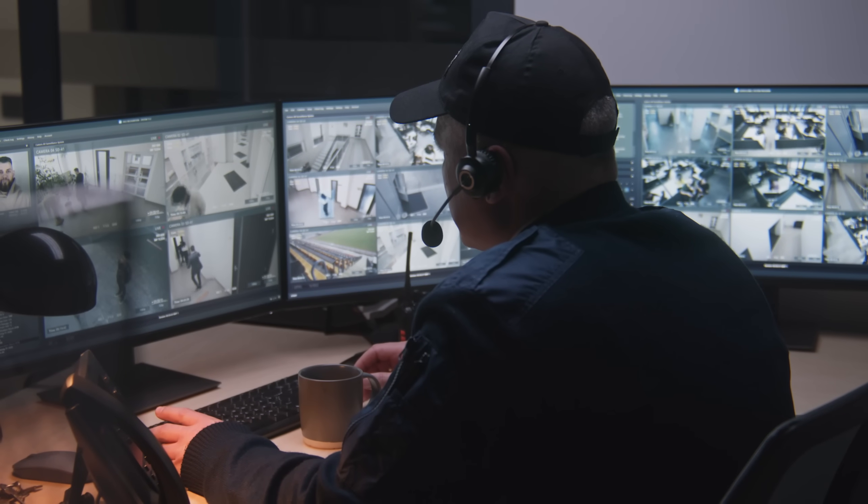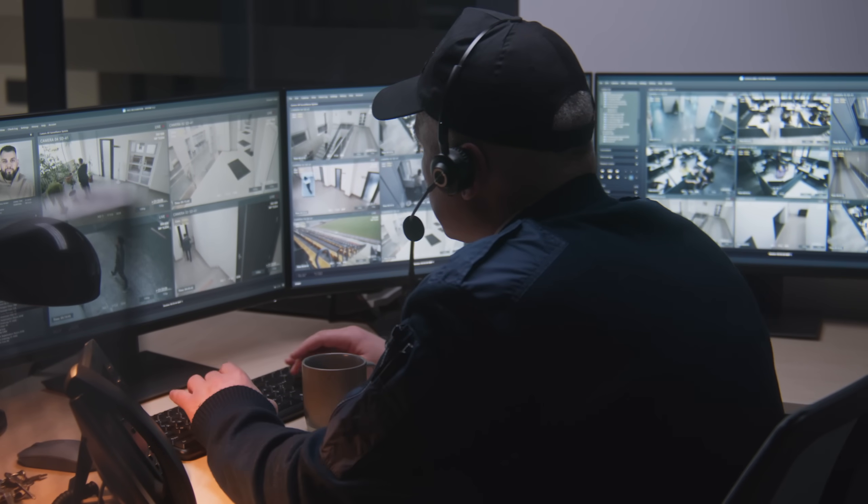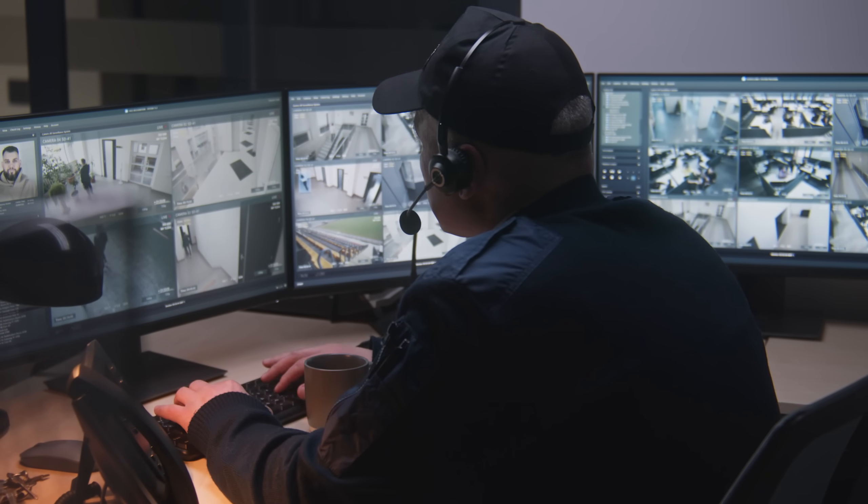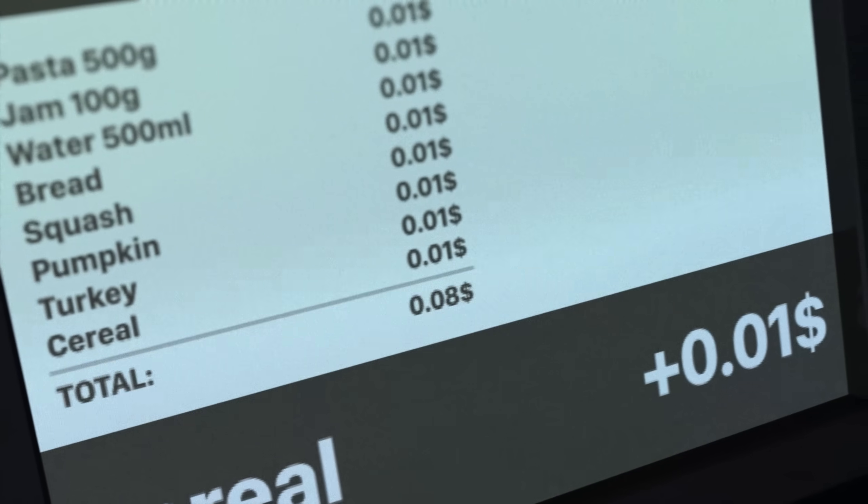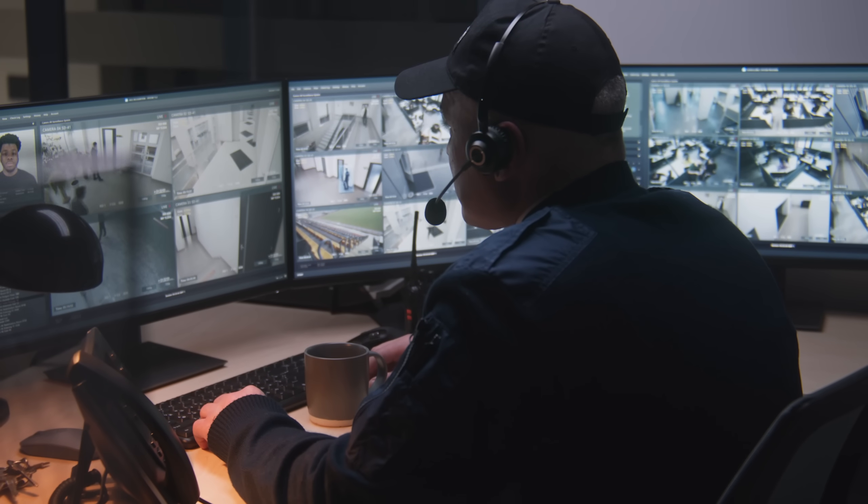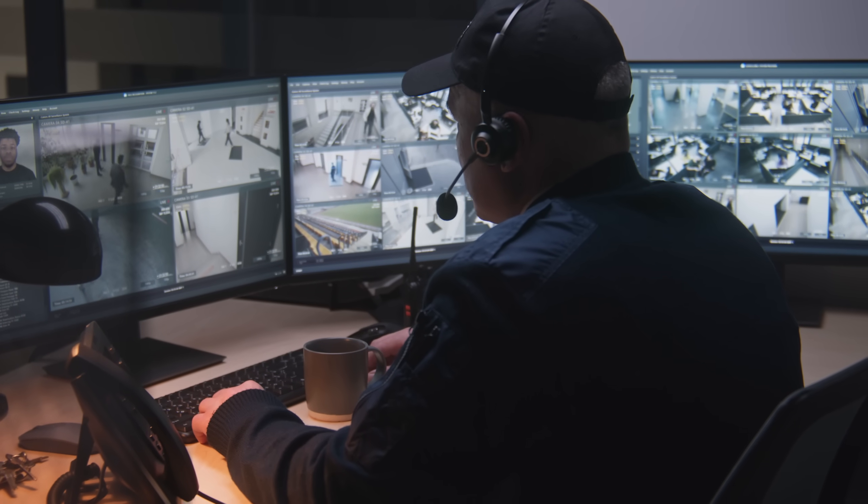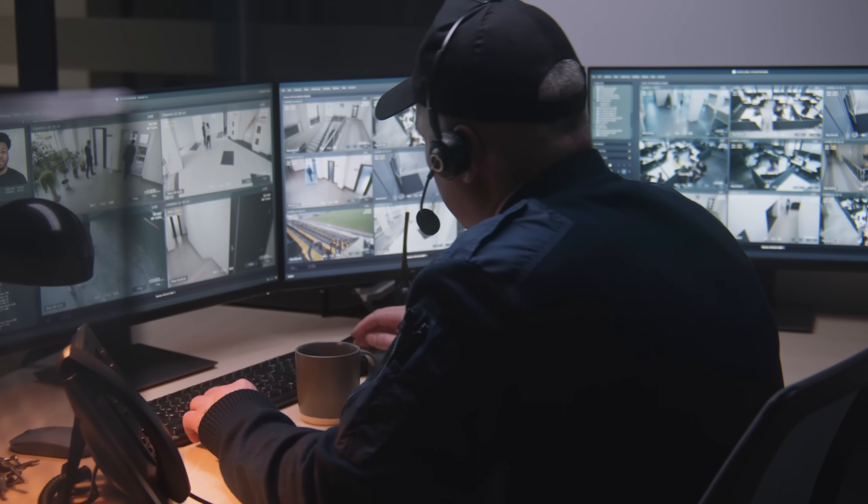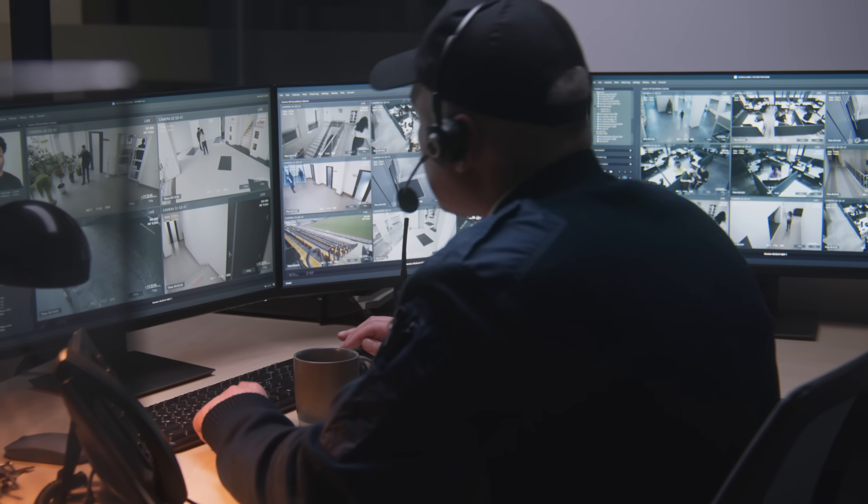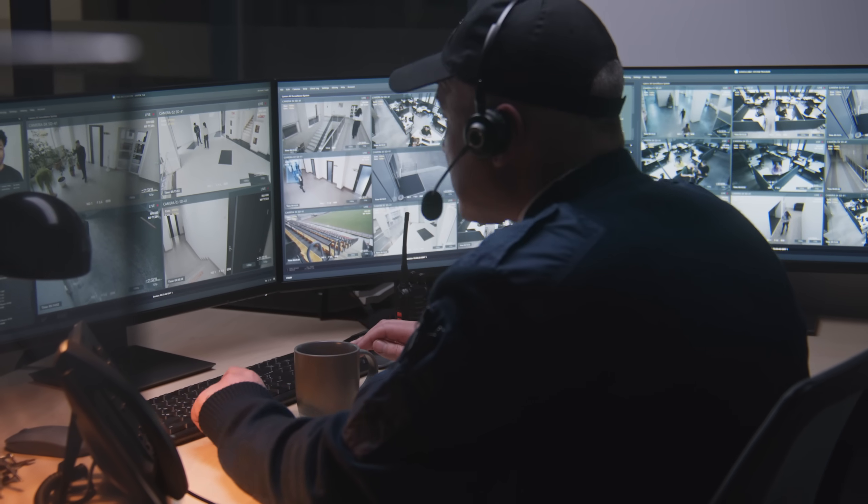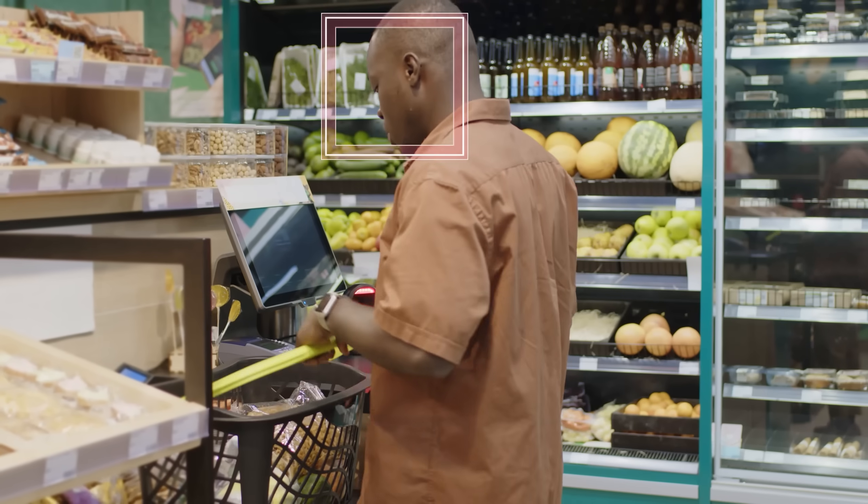Hey, the man at self-checkout register number 13 just scanned items totaling $257 for less than $1. Security, I repeat, that man just scanned items for nearly 200 times less than the actual cost. How did he do it? He hacked the QR codes of the products. But how?